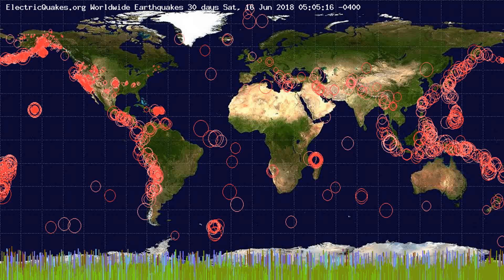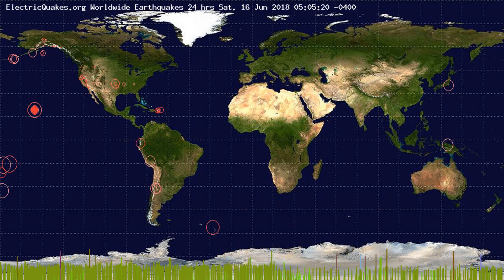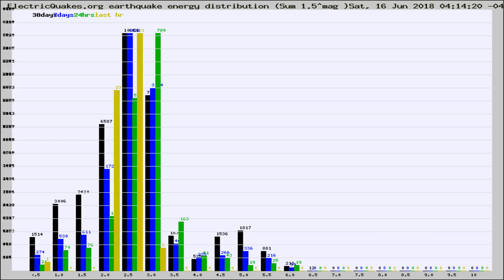You're looking at the earthquakes plotted in the world from the past 30 days, 7 days, 24 hours, and past hour.